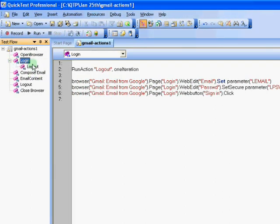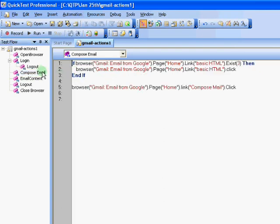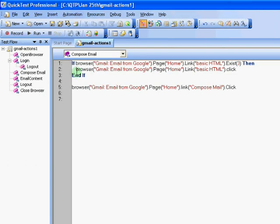So all the parameters that are passed when this action gets called will have the related information for login. As part of the login, we will also see if a logout is necessary in case we already signed into Google. One specific guidance or note that you have to follow is try and use basic HTML as your default view. As the more advanced version of HTML and Gmail application will have dynamic frames and which is not currently handled in this script.